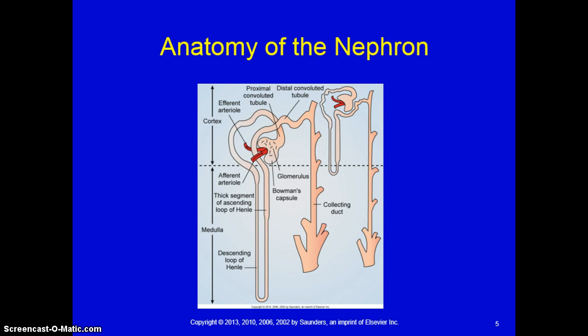There are two segments of the ascending limb of the loop of Henle: a thin and a thick segment. The distal convoluted tubule forms from the thick segment of the ascending limb and ends in one of the many collecting ducts located in the kidney tissue.